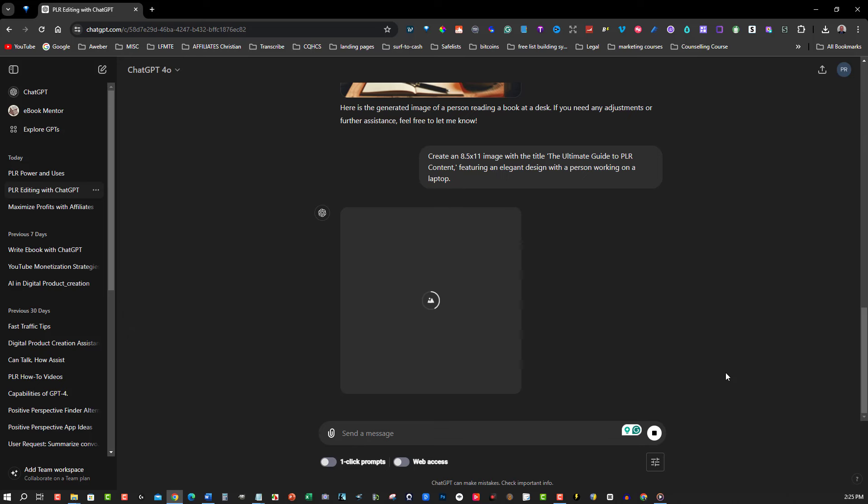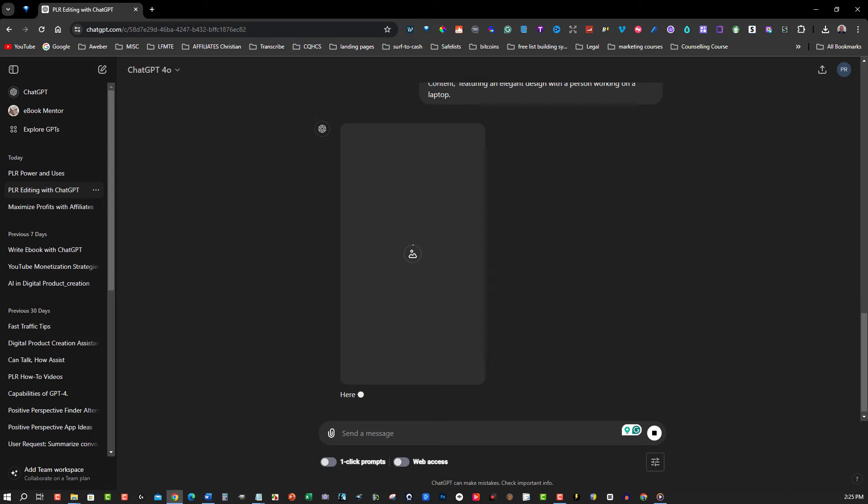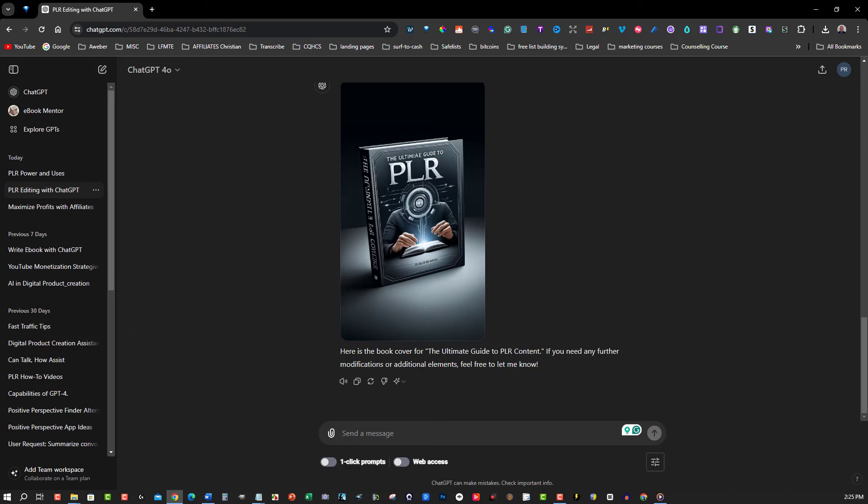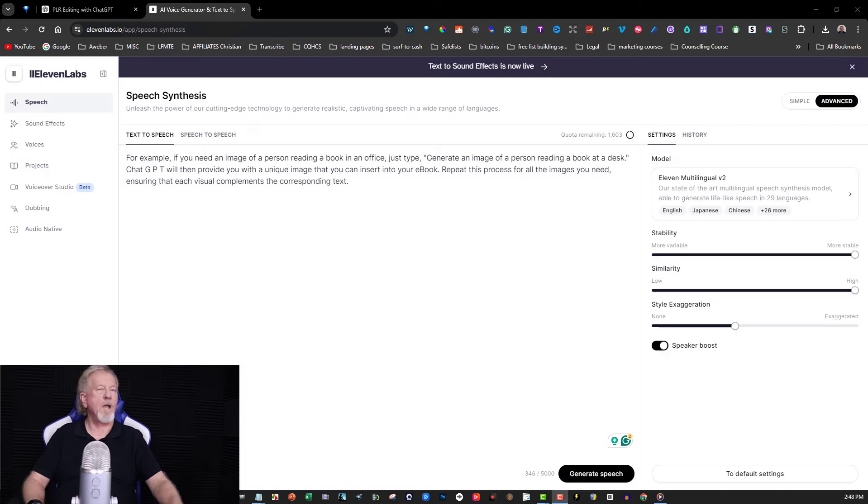Once you receive the cover image, you can make any necessary adjustments by providing further instructions to ChatGPT. And there you have it. By using ChatGPT Plus and DALI 3.0, you can easily rewrite your PLR ebook and add stunning images throughout, including a captivating cover. This powerful combination of tools will help you transform your PLR content into a polished, professional ebook ready to impress your audience.